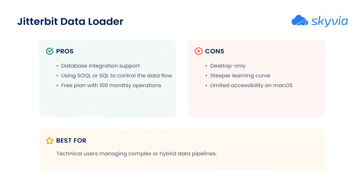It's desktop-only, can take some time to learn, and offers limited accessibility on macOS.